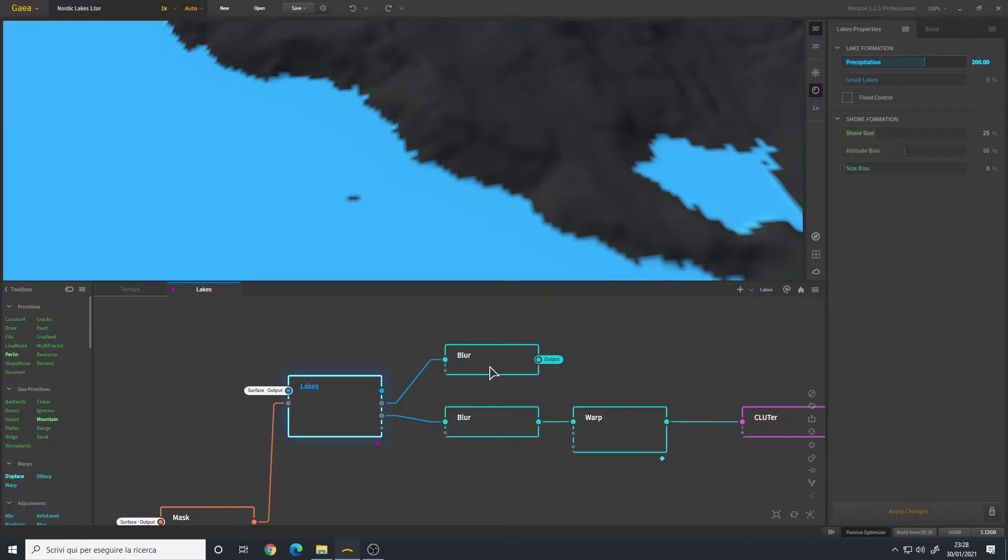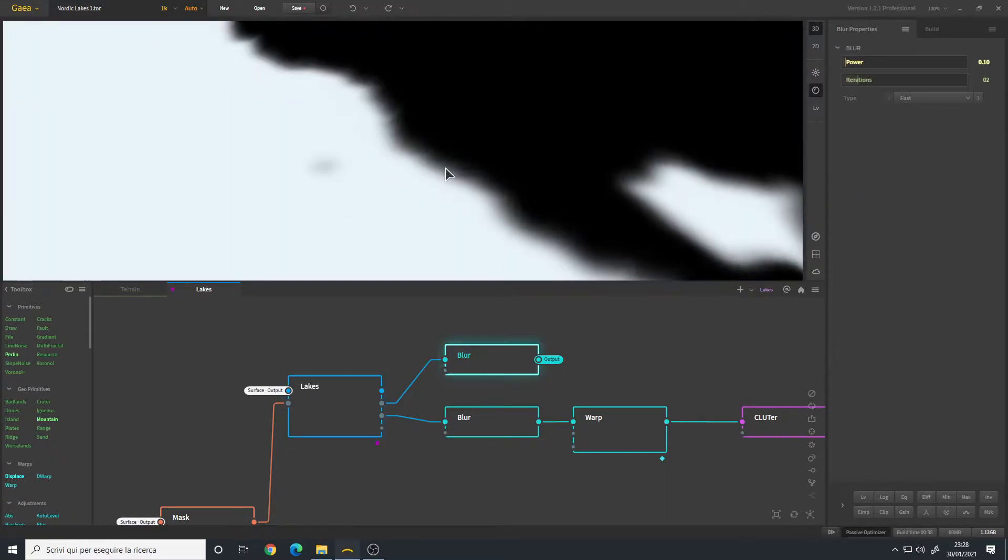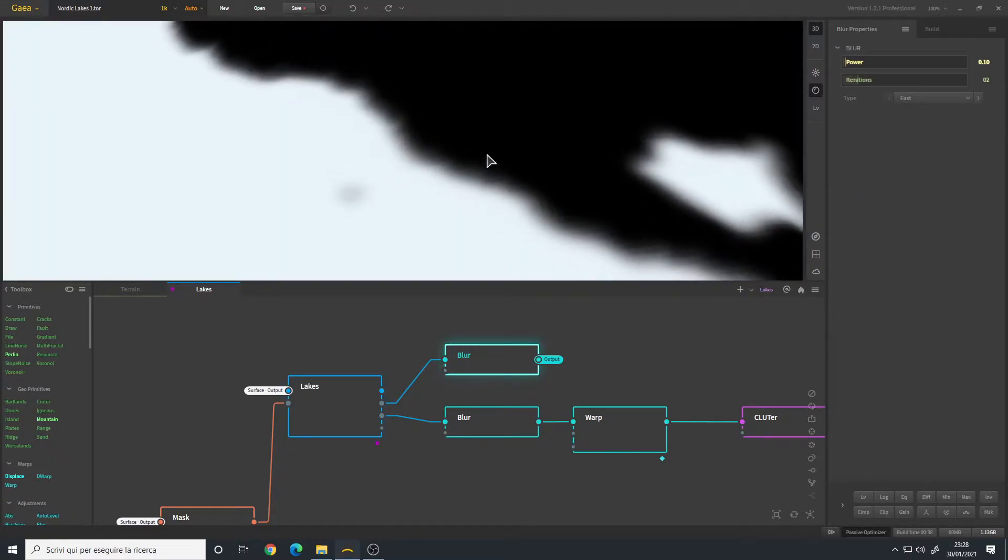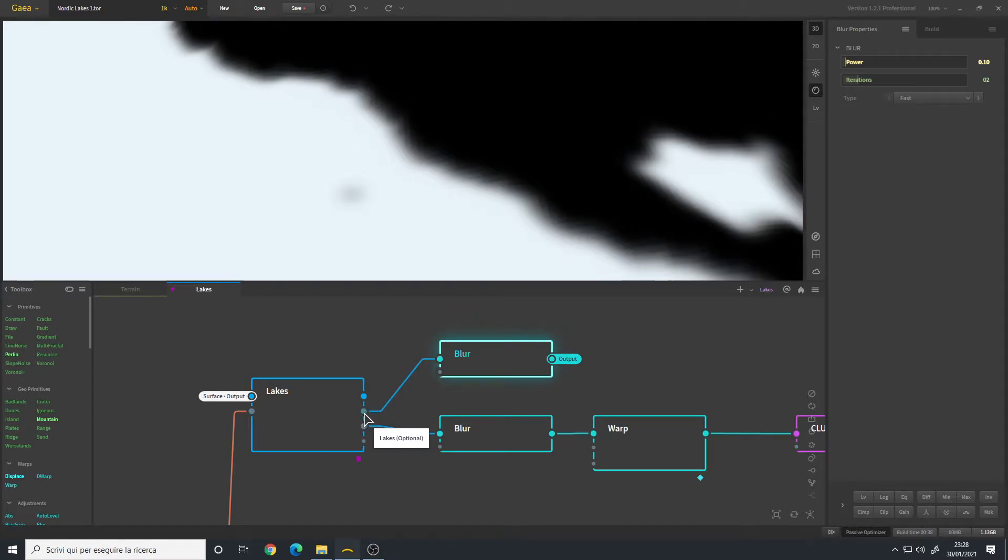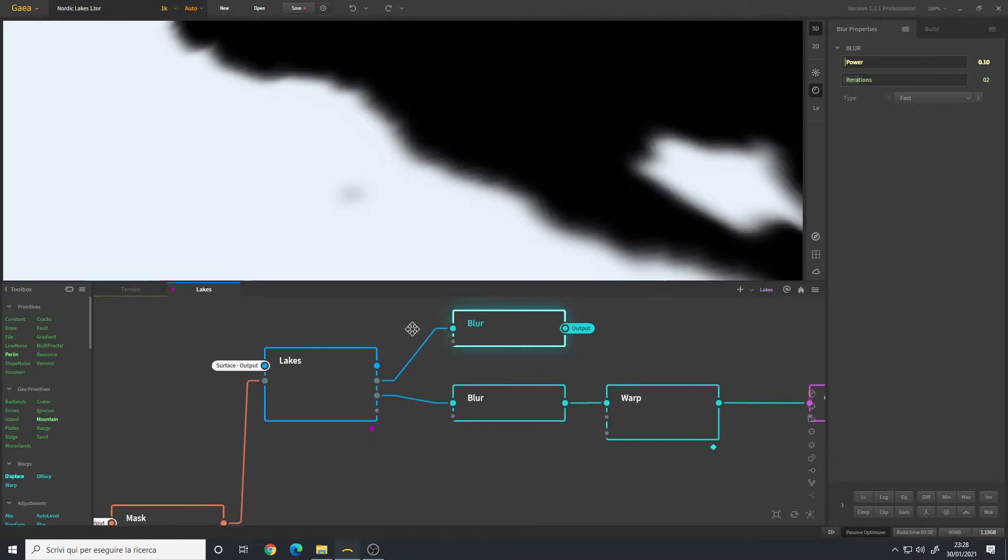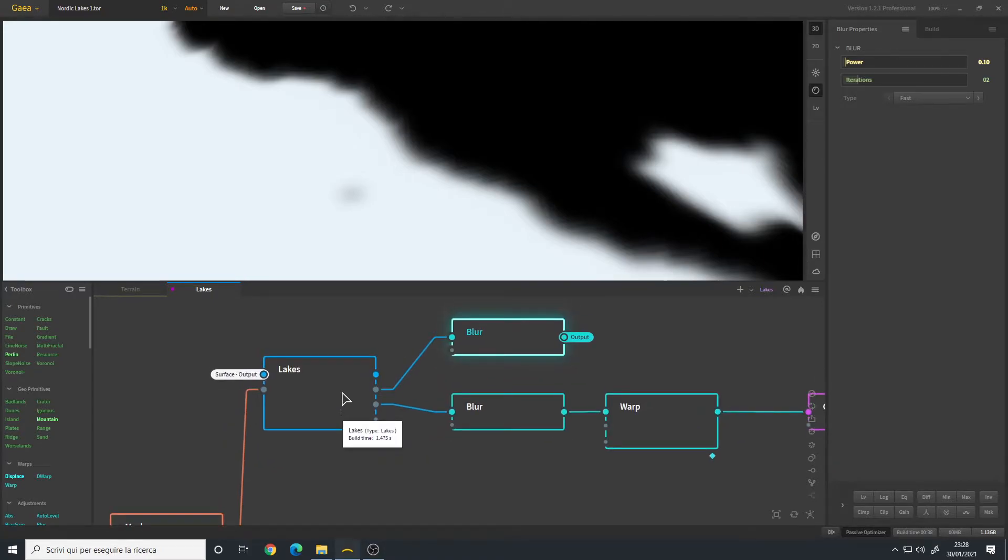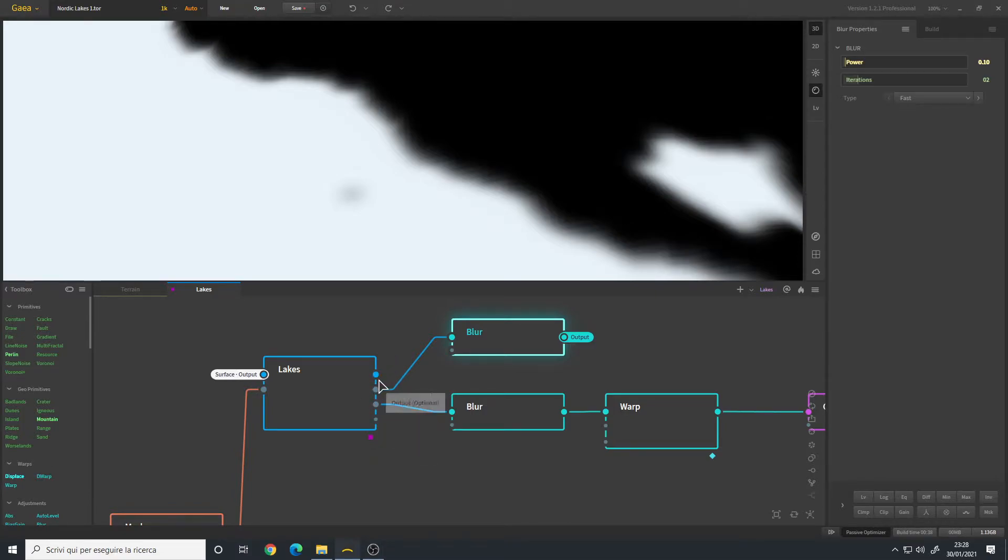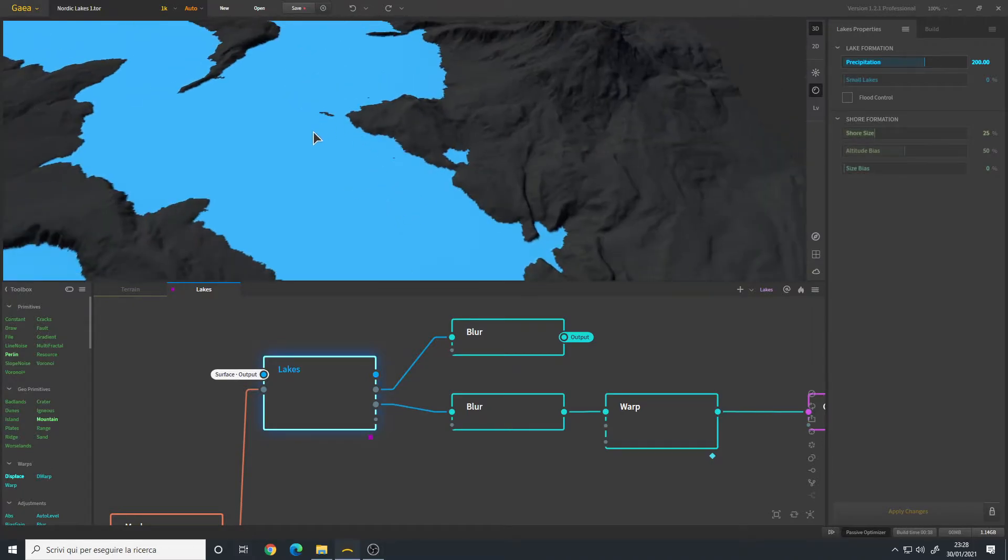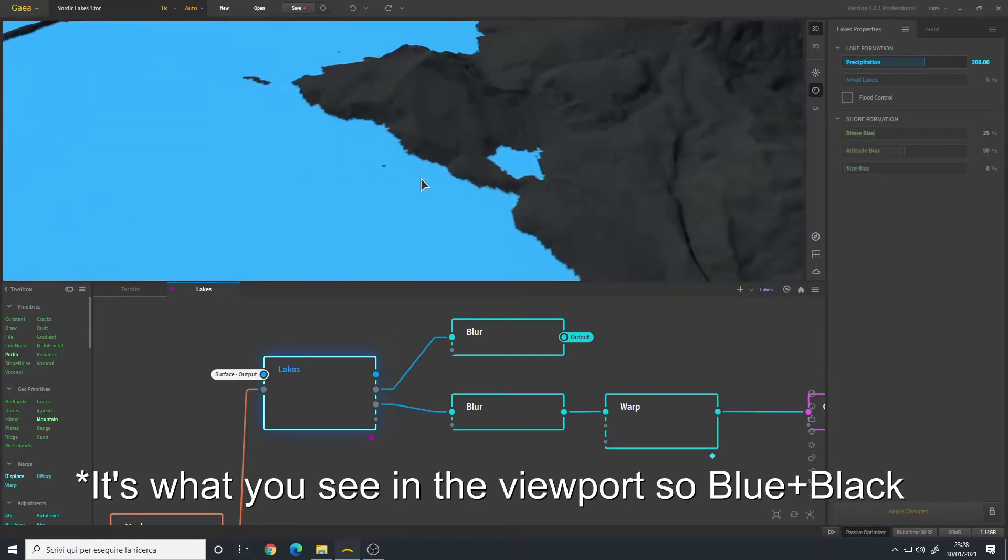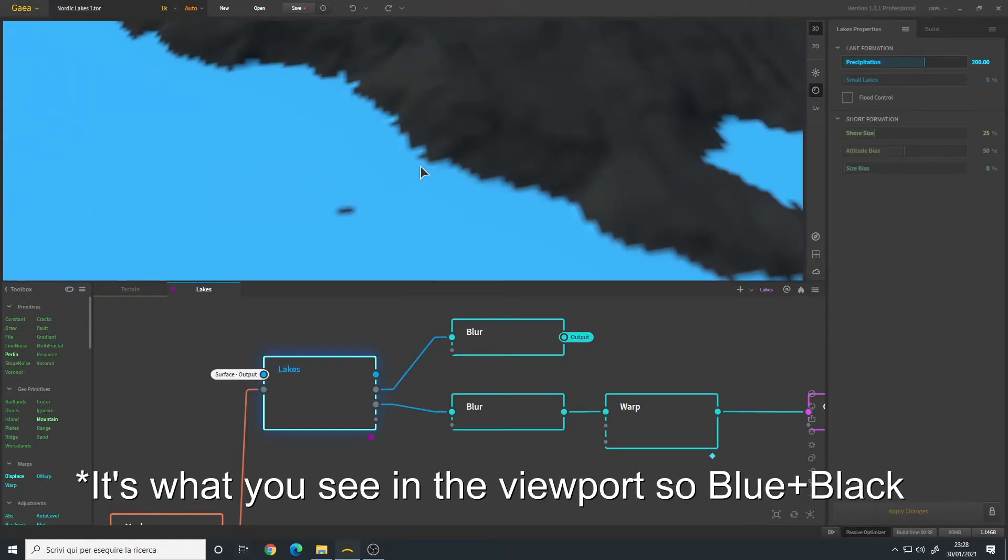As you can see here, I added a blur node which is connected to the lake's output. If you don't know, the lakes have many outputs. The first output is just the color of the lake.